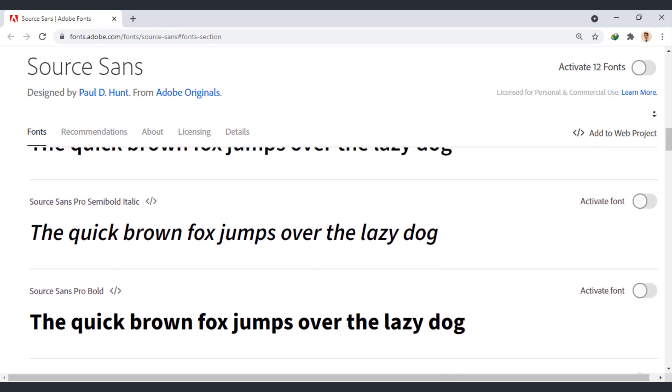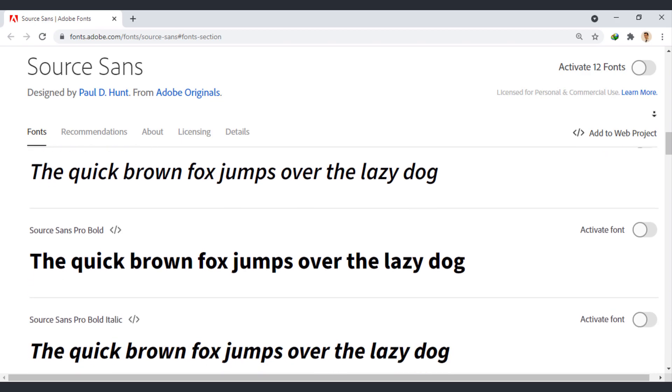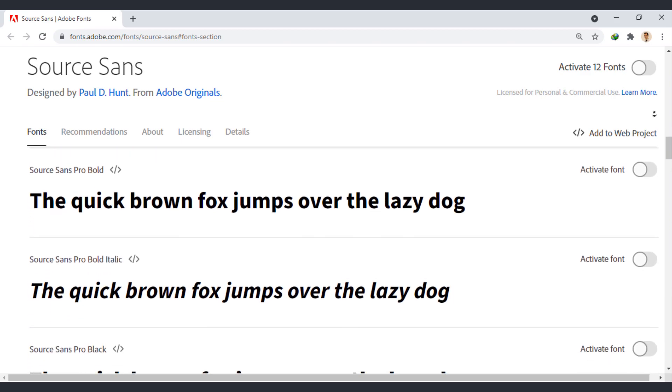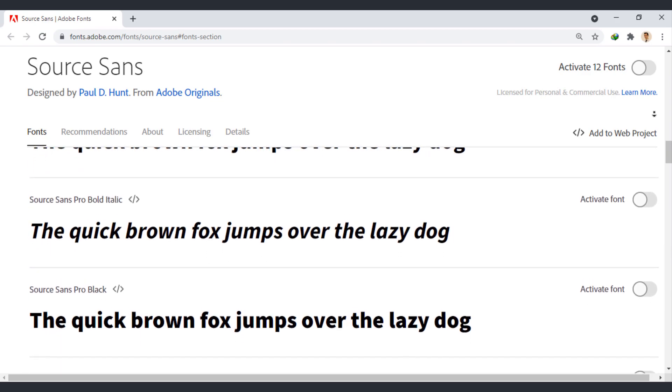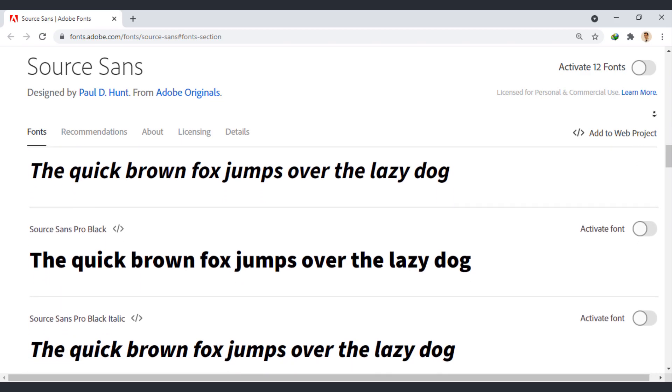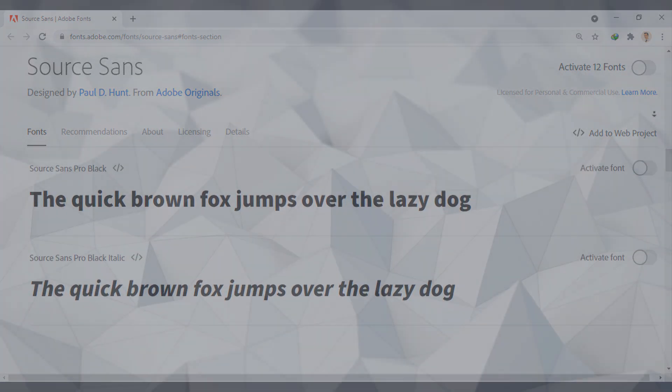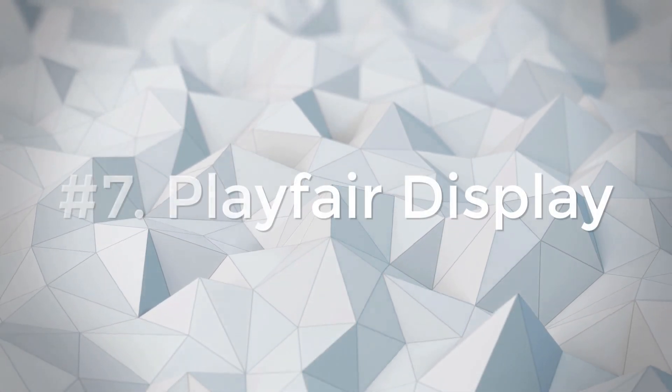SourceSans Pro pairs well with many fonts such as Montserrat, Lora, and Ubuntu.